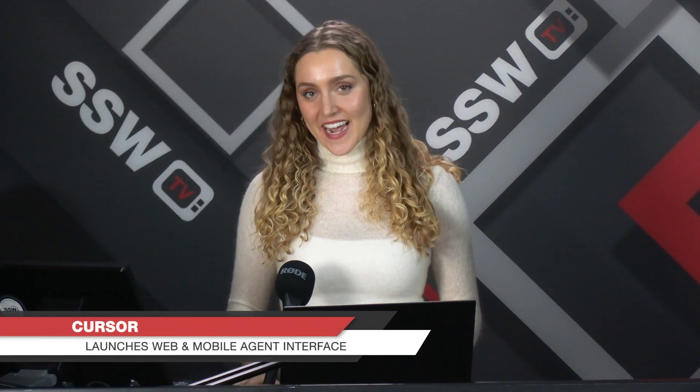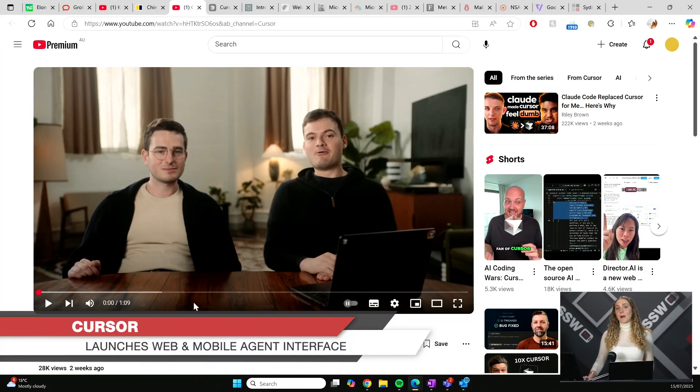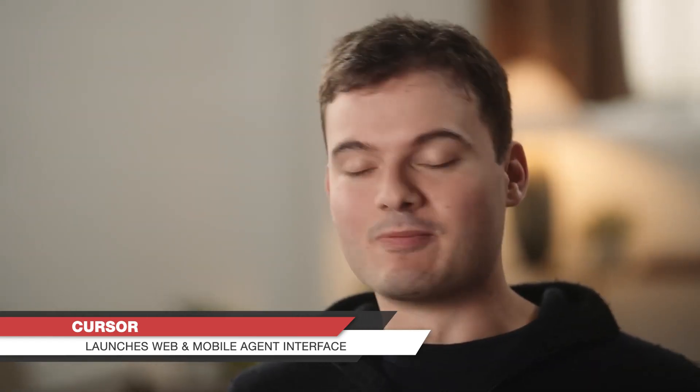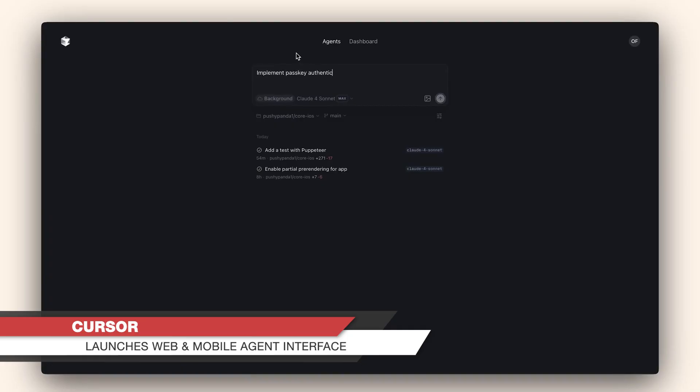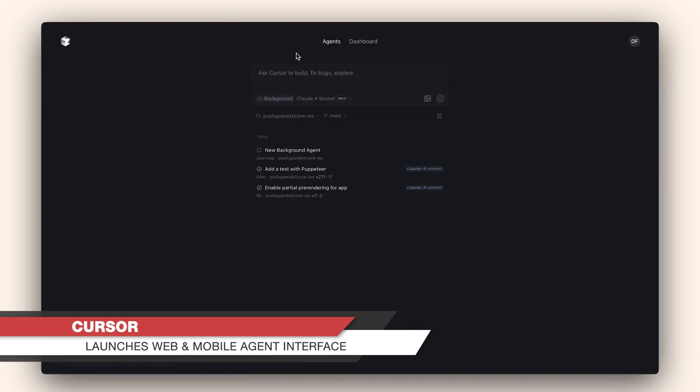Now for a little more in the AI space. Cursor has released a web and mobile interface. Let's have a look here. We want Cursor to be the best place to write code with an AI agent. And currently, that means working with the agent side-by-side in your editor or having it start tasks in the background for you. And today, we're bringing Cursor agents to the web. Just type in a task, and an agent will spin up and get to work for you.